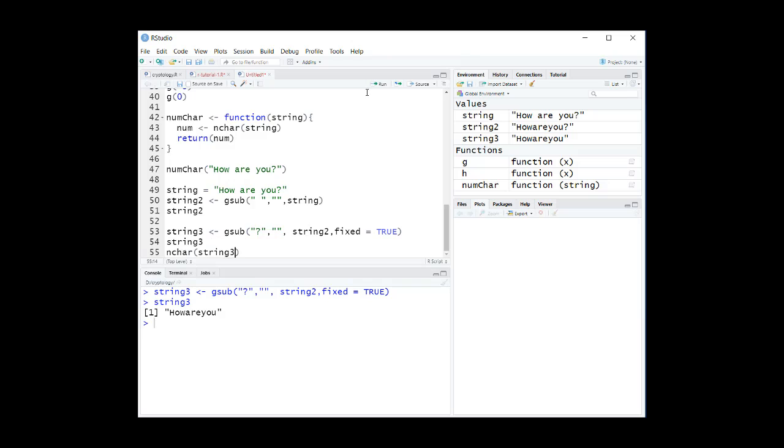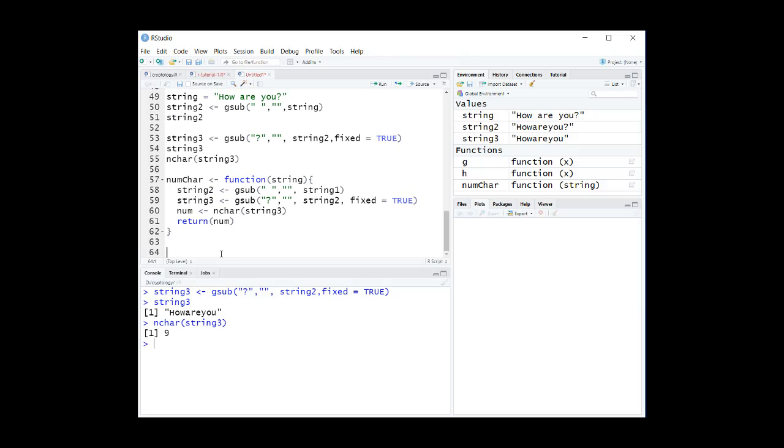We put all of these statements in our number_char function like this. Now try it.